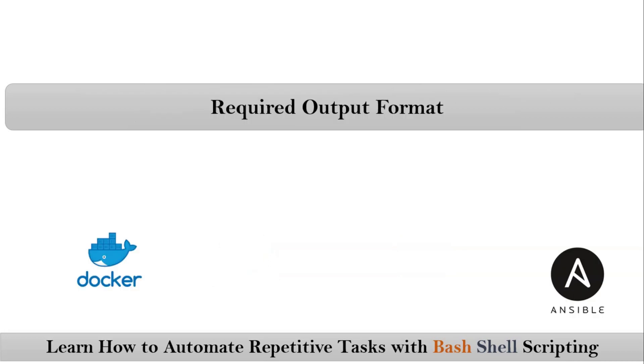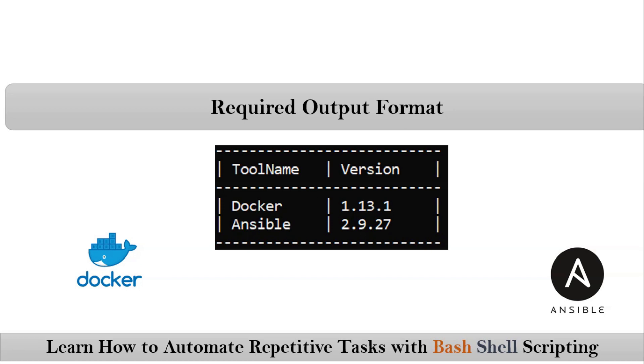And also let me give the required output format for our shell script. Suppose if I run our shell script, finally it has to display the data in this way. Simply your Docker and Ansible versions, but in this way.